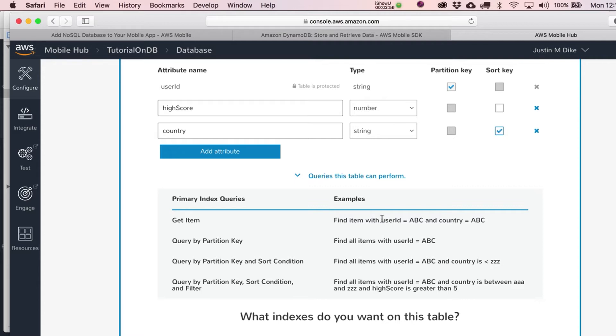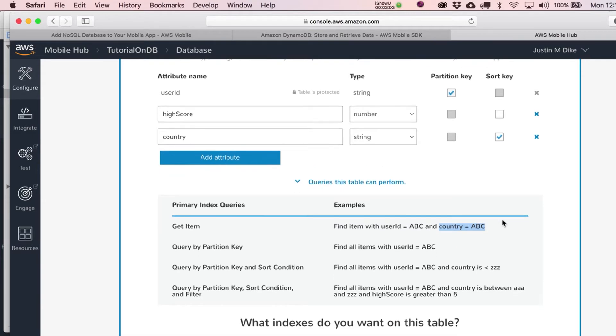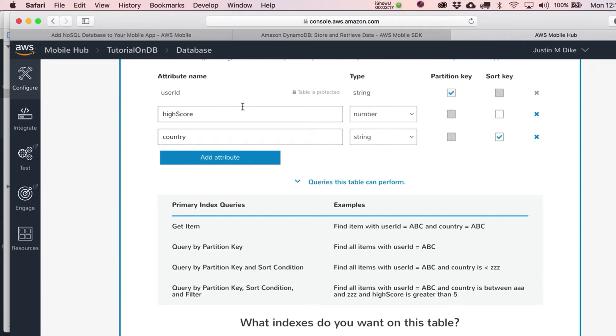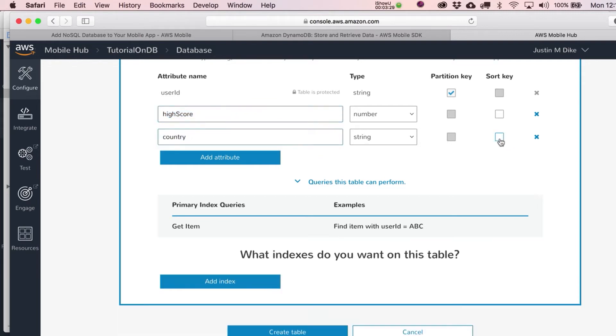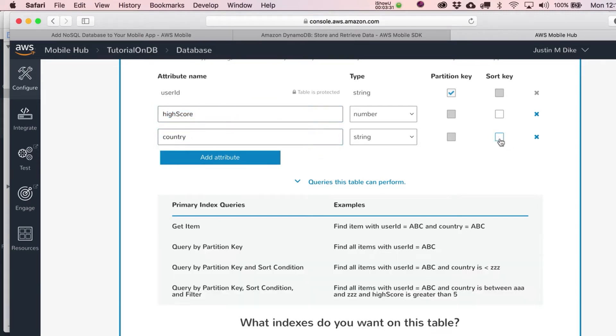And you'll see as soon as you check this off over here, it's going to give you some other suggestions of things you could do now. So for example, you could find item with user ID of something or other and a country equaling something or other. So we kind of, I guess, in a sense, narrow down the possibilities up there. Query by partition key. So that's just an easy one. Find all items with user ID equaling a specific thing.